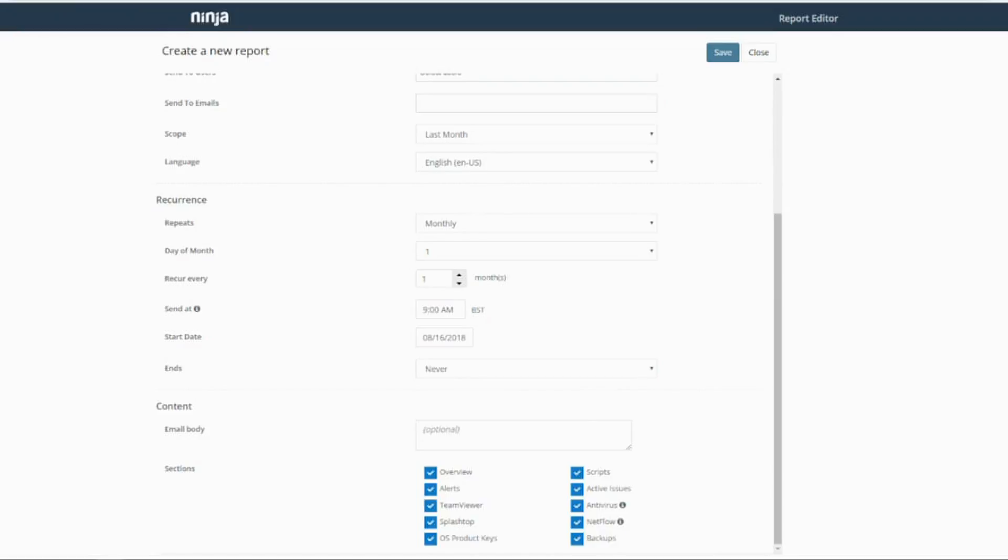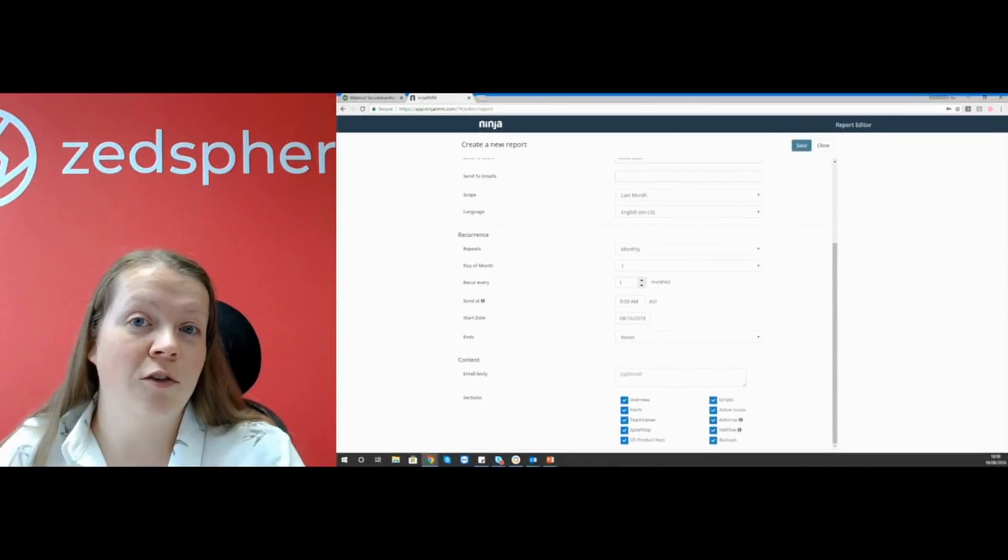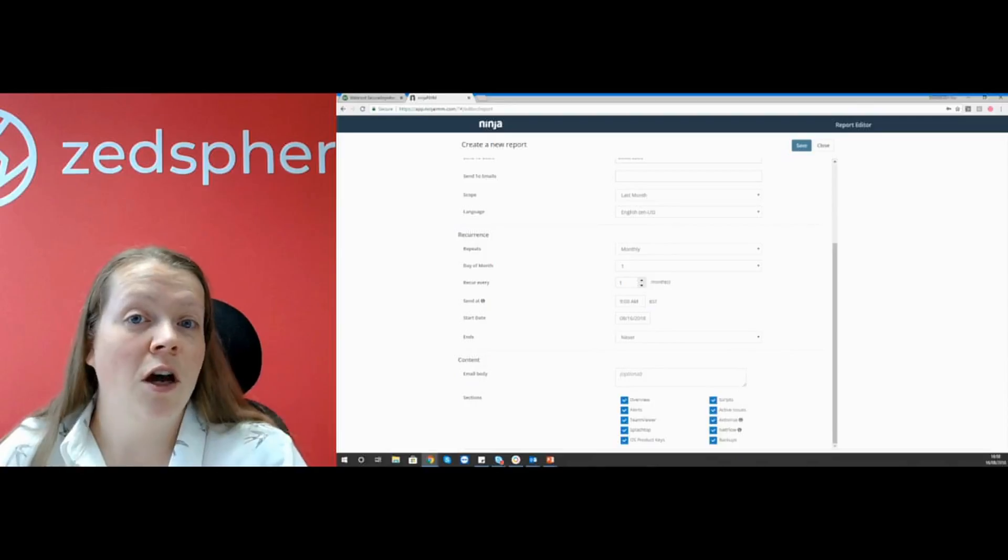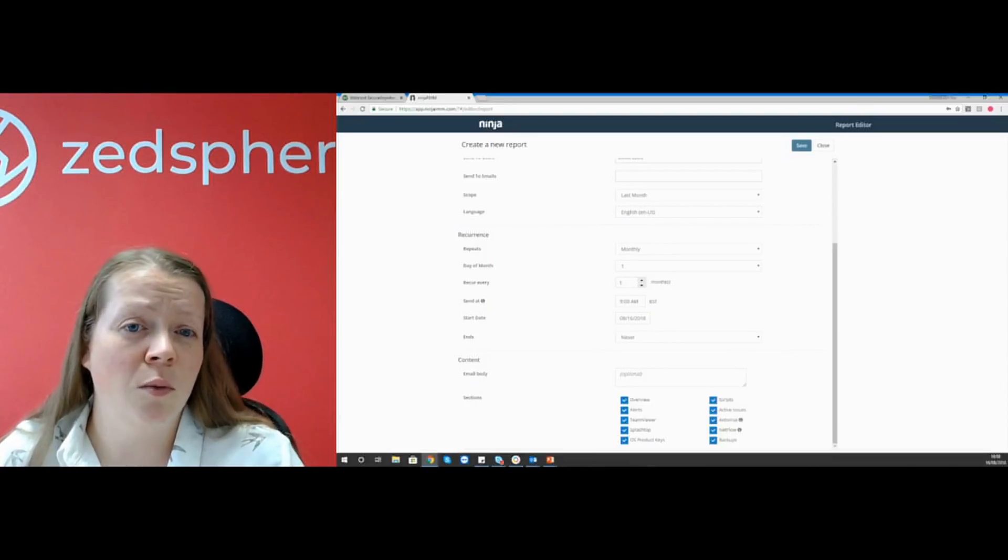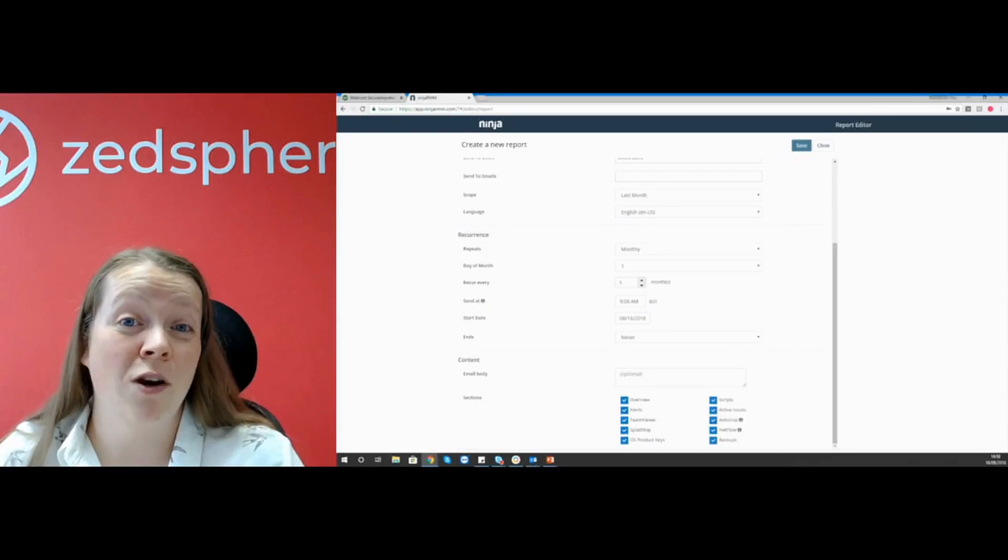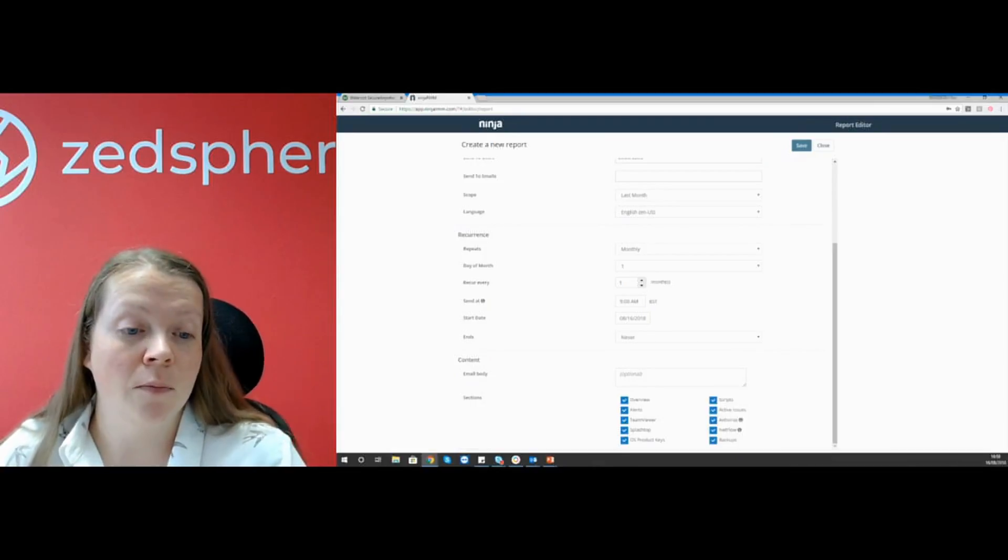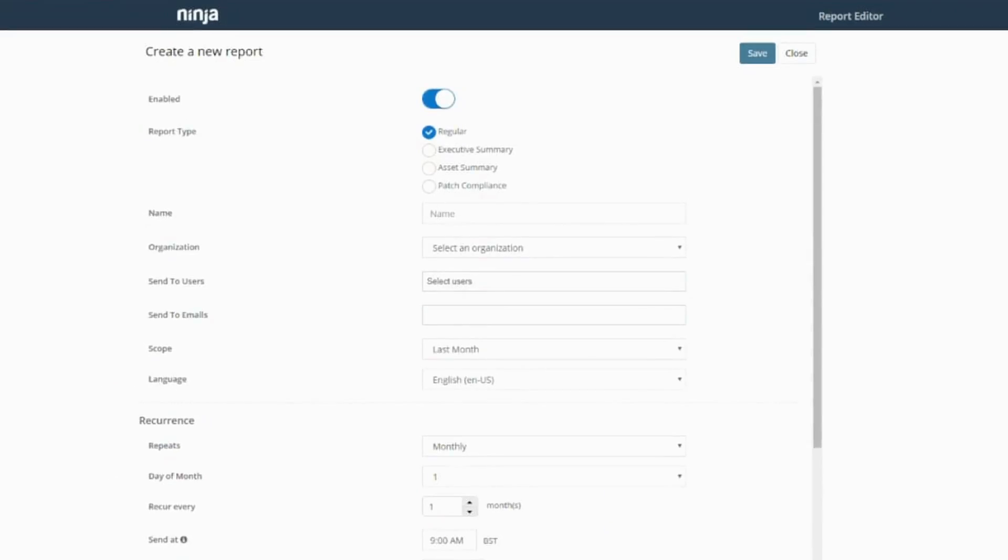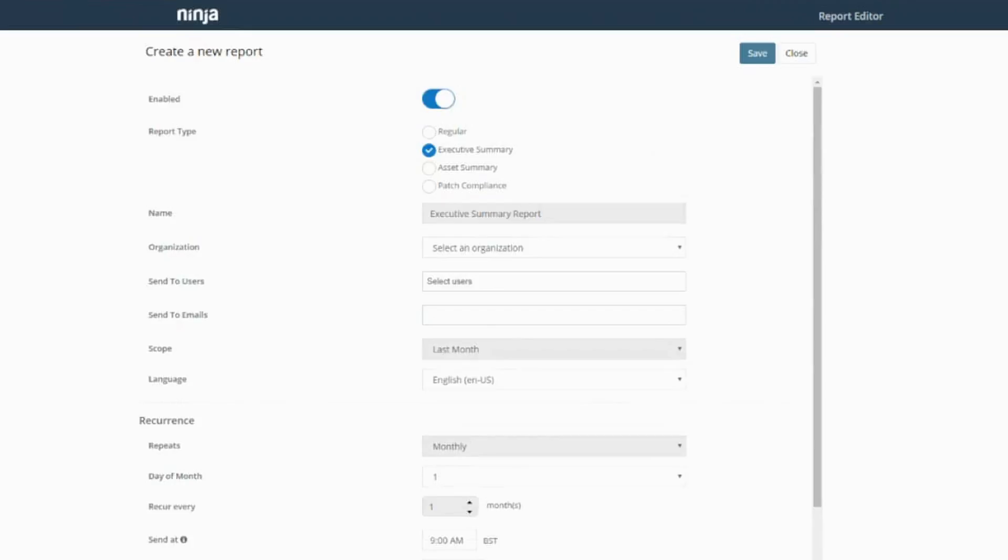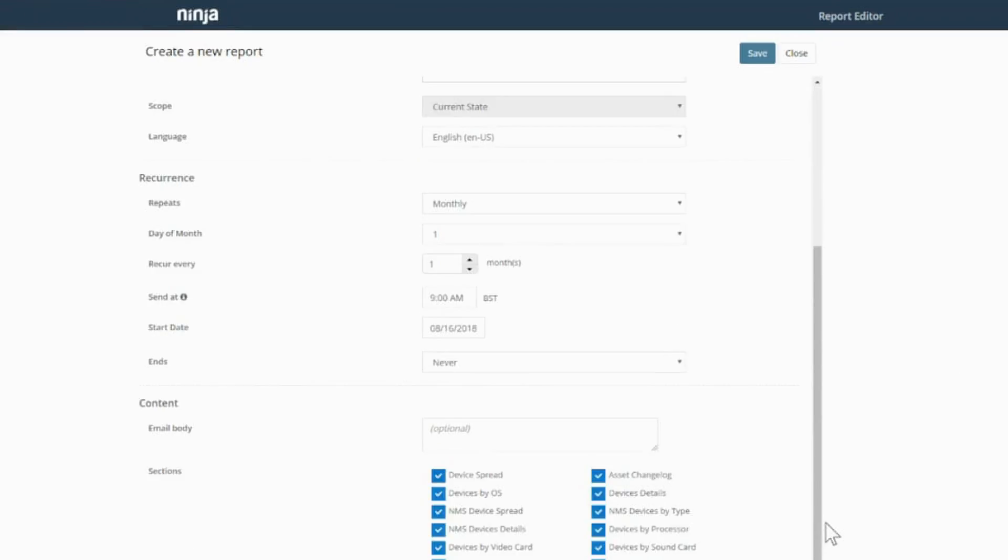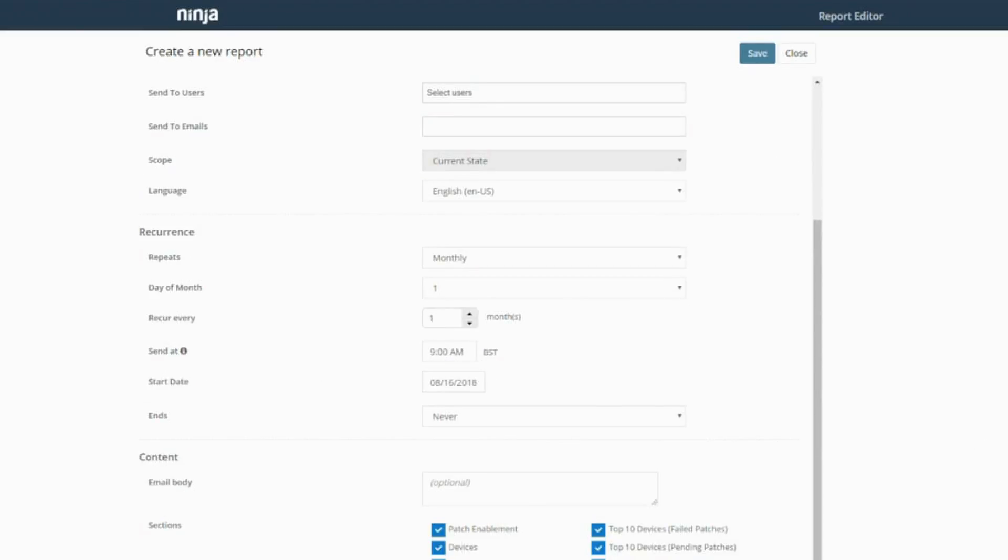The email body is a really good little thing, guys, because you as MSPs want your customers to feel valued and important to you. So you can customize this email body to make it really quite custom to them. These sections at the bottom are completely customizable. So you can turn them on and off and you can select whichever ones you want or don't want. With an executive summary report, you don't have the options at the bottom, and that will become apparent when you see the report because it brings up specific data. The asset summary report obviously has different options to the regular report, and so does the patch compliance report. So let's take a look at each different type of report.